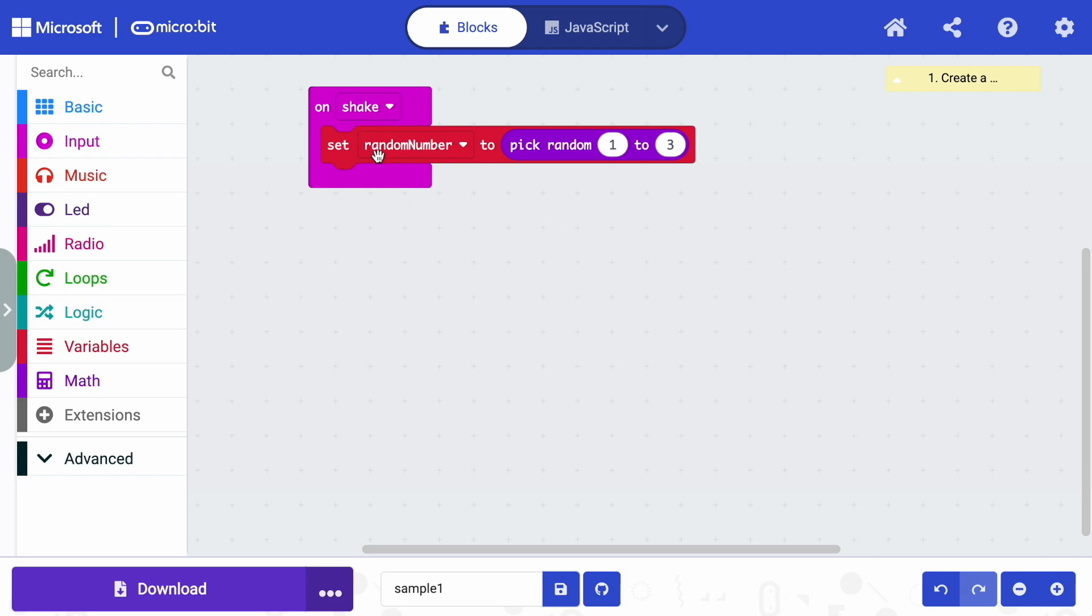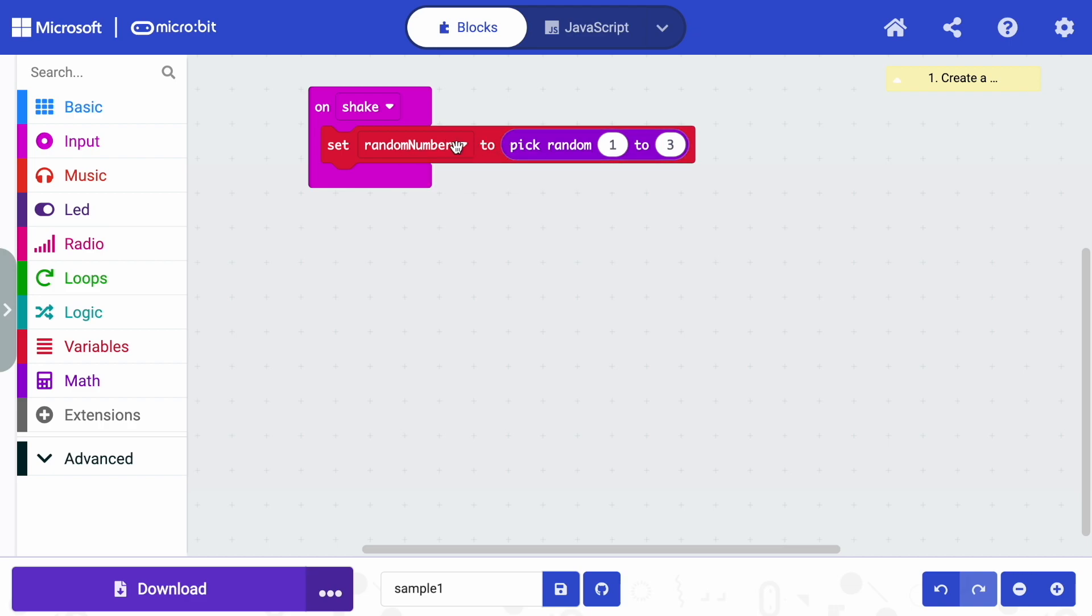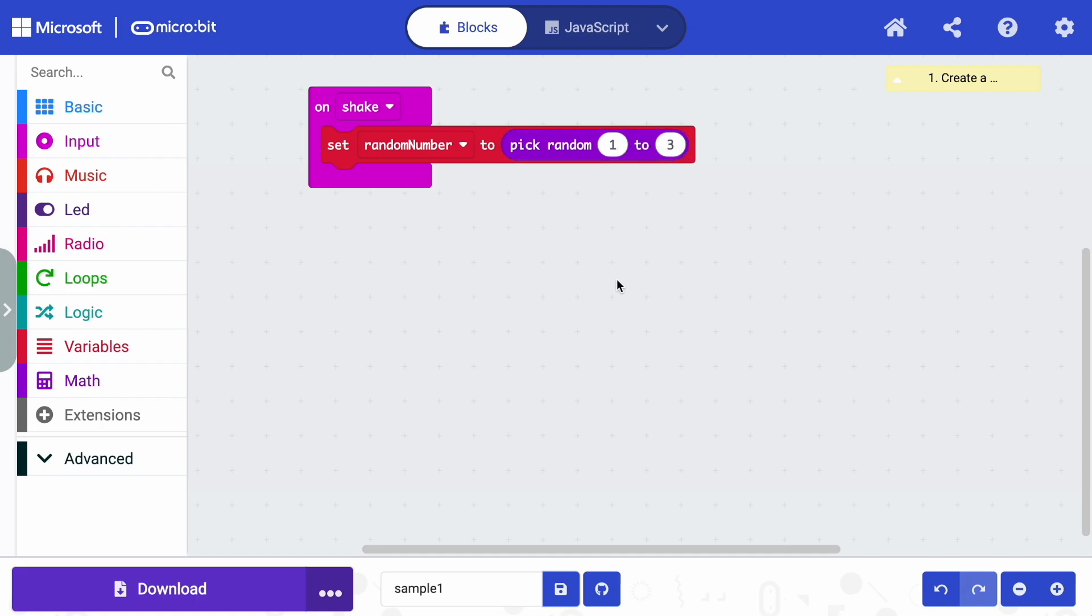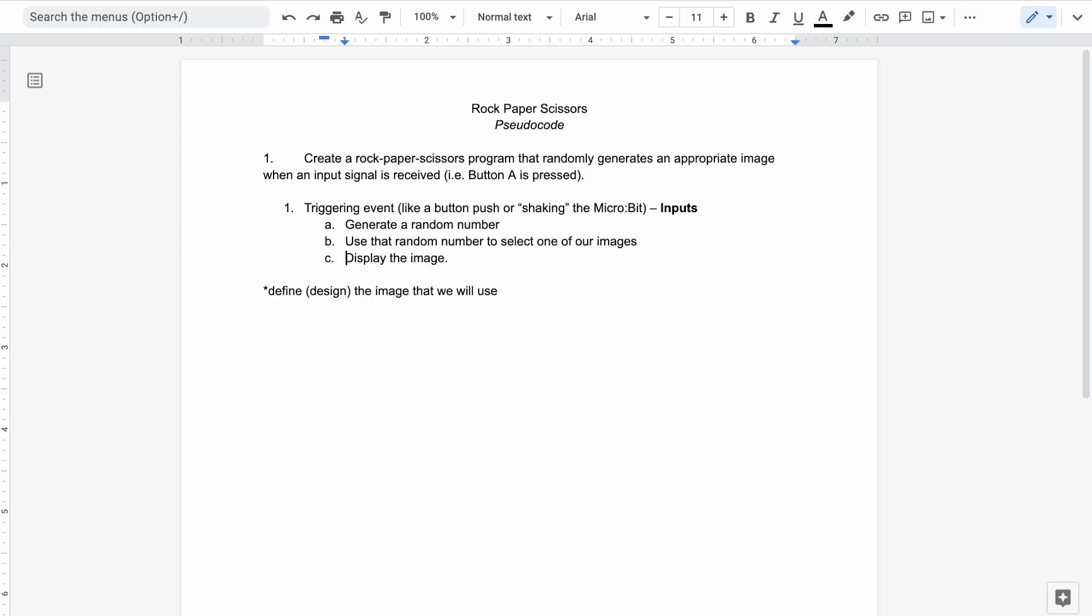So right now, if we were to shake our micro:bit, all that would happen is this variable, which you could think of as like a container, is going to be given a number at random. Every time we shake the micro:bit, it's going to get a number either one, two or three.